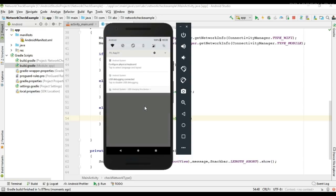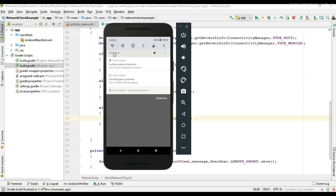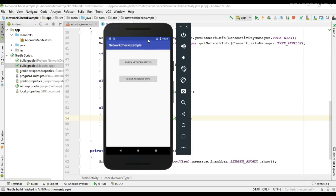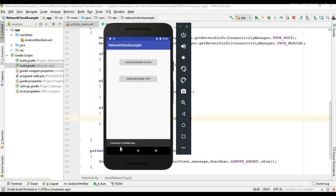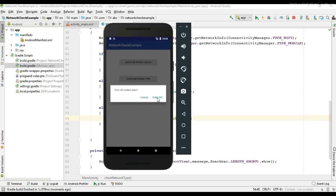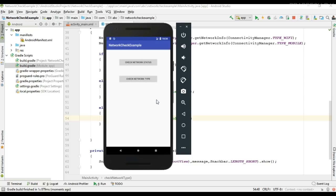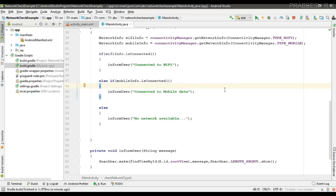Testing the network type check: currently the device has no network, so it shows 'No network available'. I connect to mobile data and check — it shows 'Connected to mobile data'. I disable mobile data and enable Wi-Fi. Now Wi-Fi is enabled, and checking shows 'Connected to Wi-Fi'. This is how we check the device network connection. Please subscribe the channel for more Android tutorial updates.